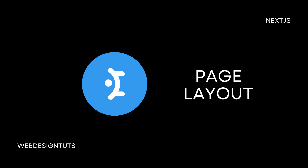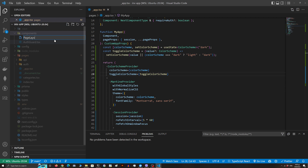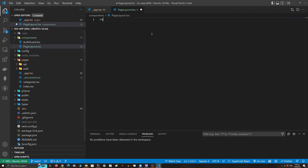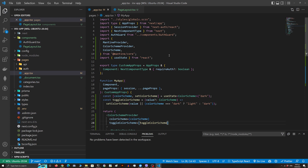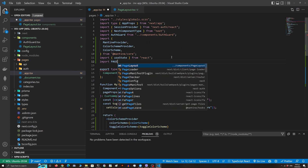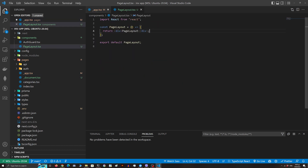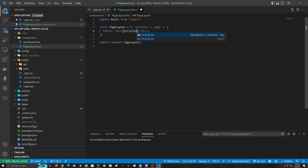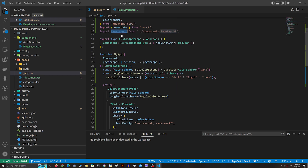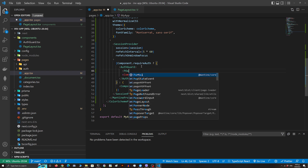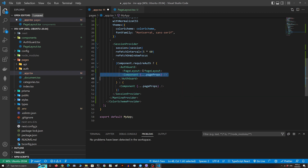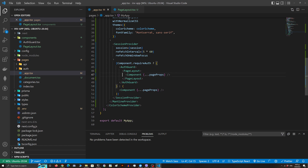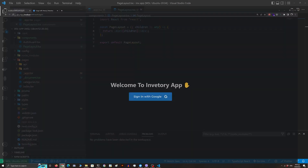Now in the next part we're gonna create our page layout. In the page layout we're gonna pass the children and I'm gonna import the component in our app.tsx file. We're gonna wrap the component and test if everything is working fine.